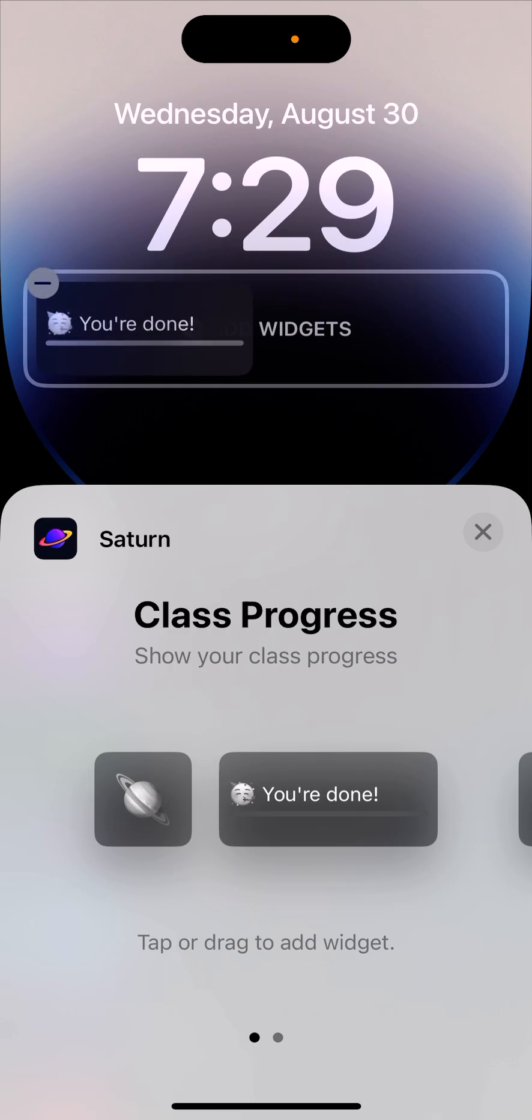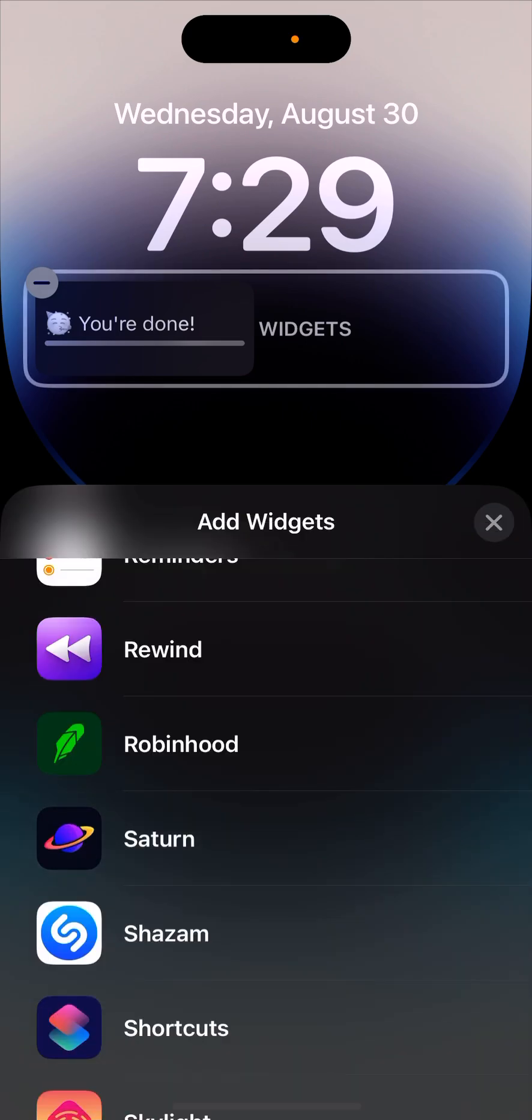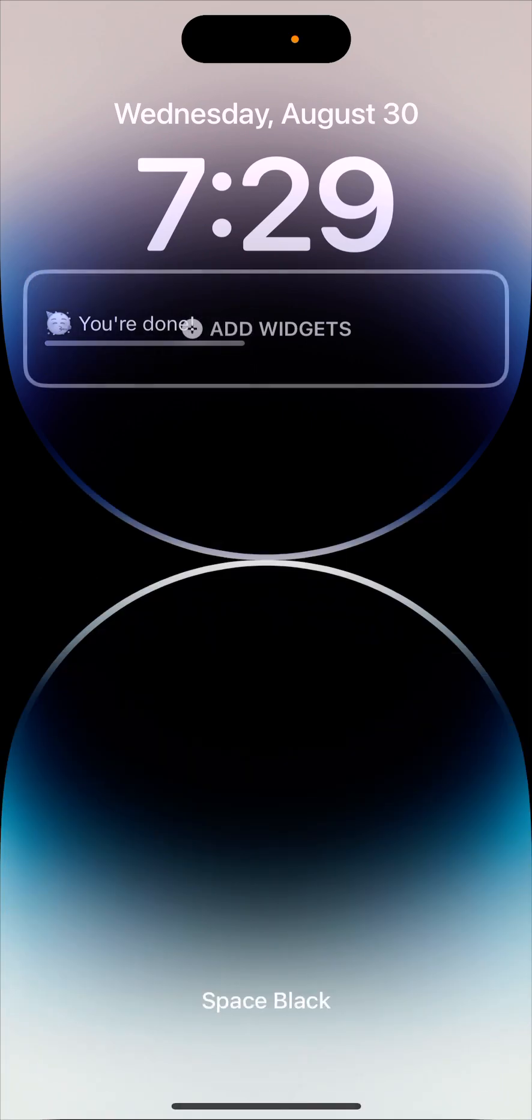And then there is like, so for example, you can install class progress and then just close it. And then, yeah, in the top, you need to tap save.